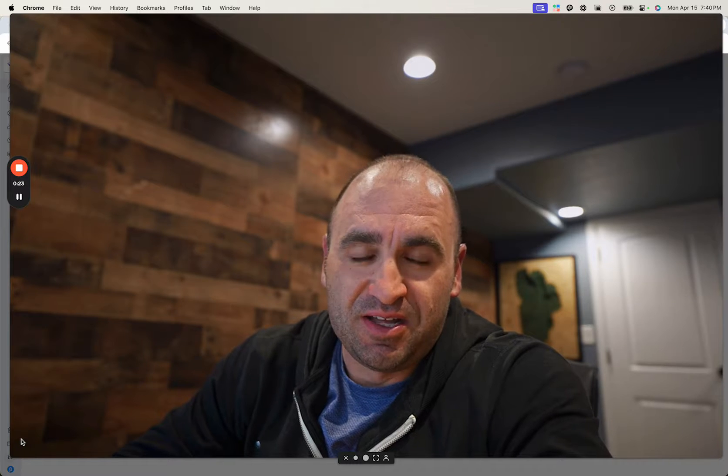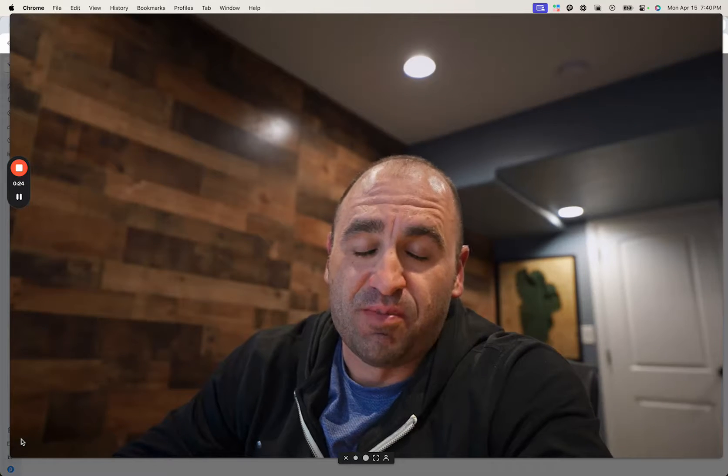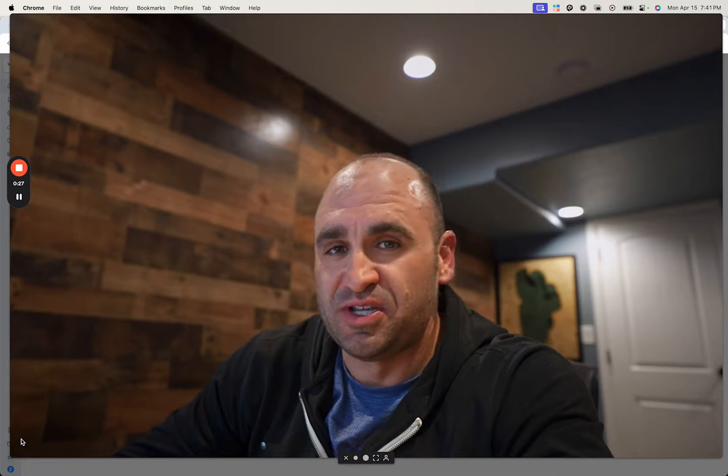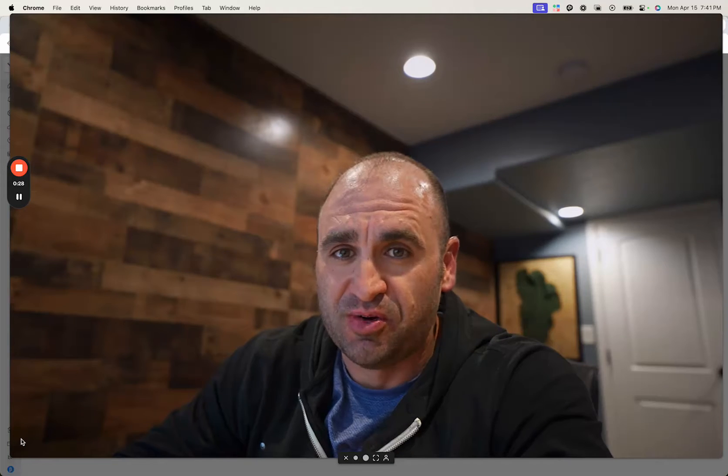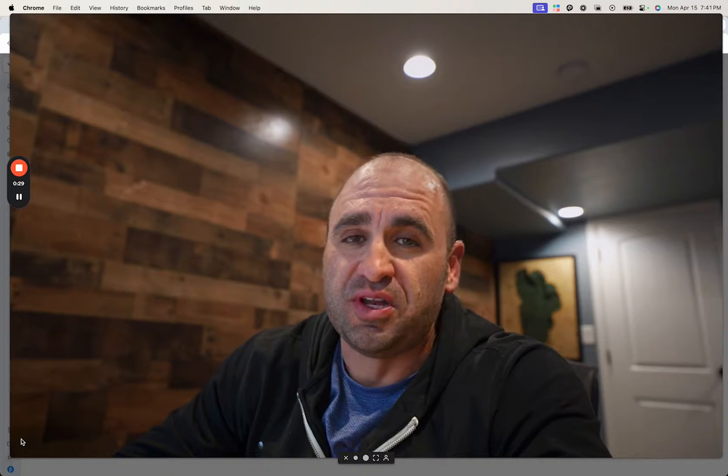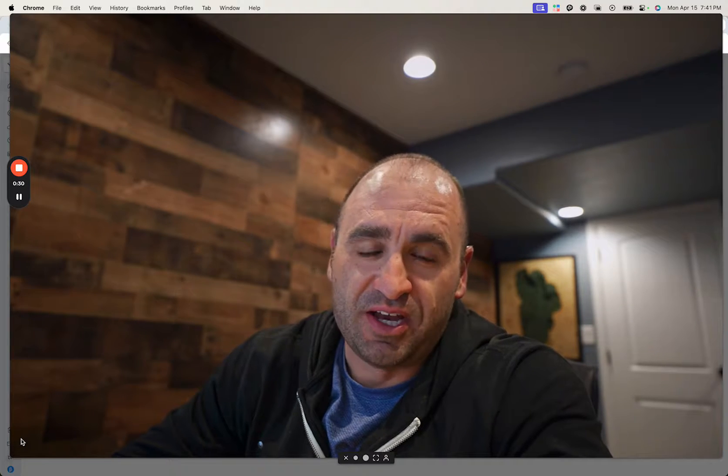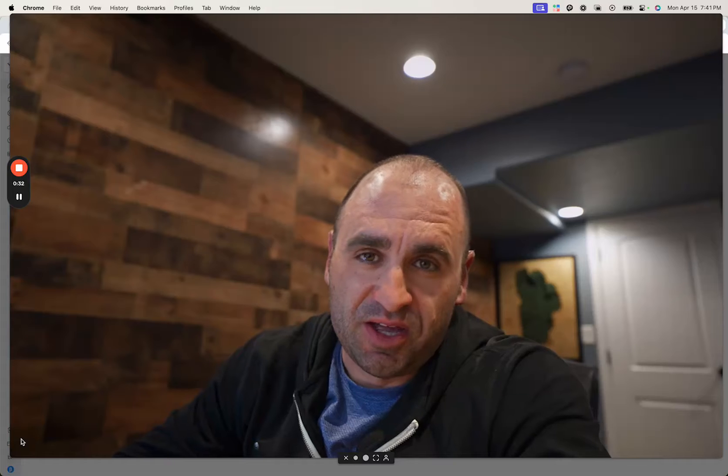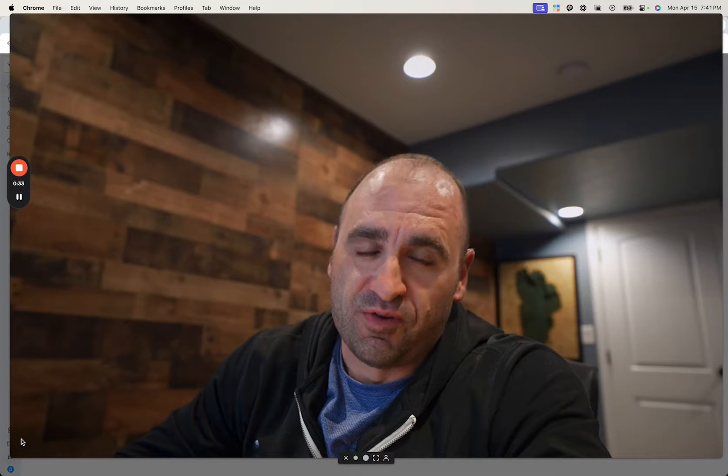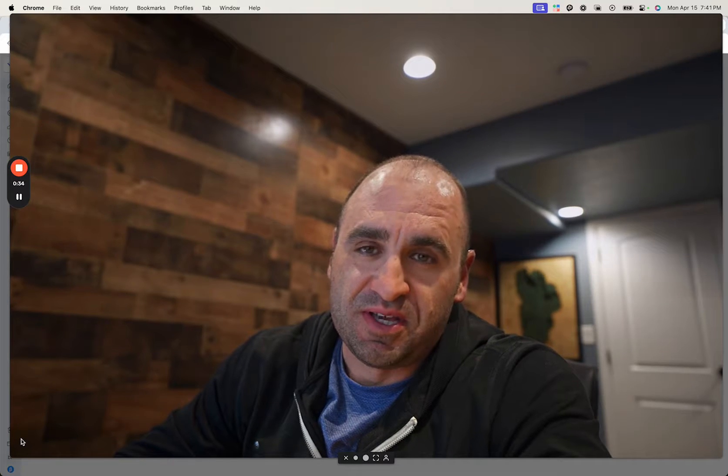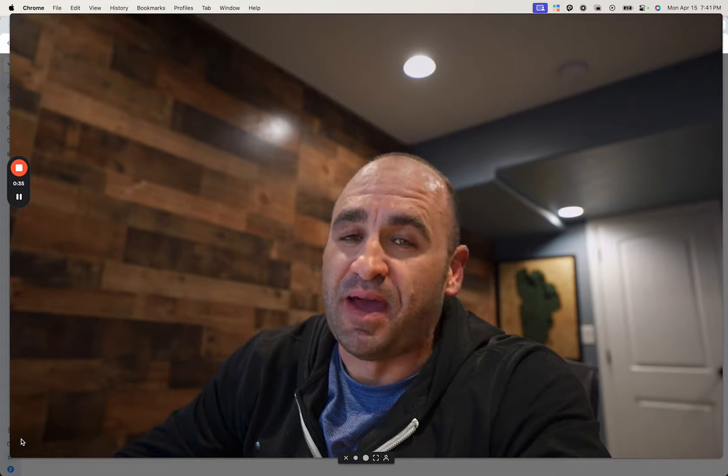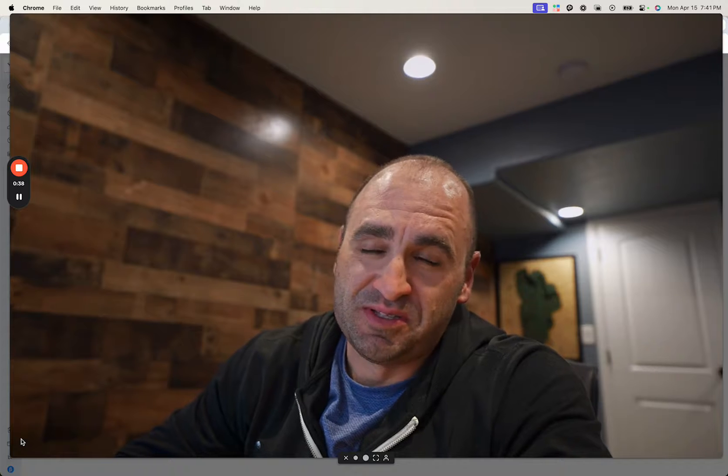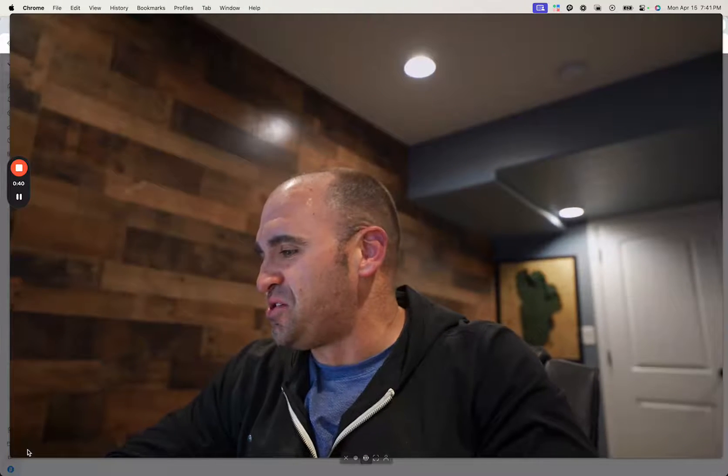So I'm going to show you today a workflow where you can find candidates by first starting out in their company and then pushing that to Loxo where then you can enrich all the data and then pull it back into Clay for further enrichment and then do a massive outreach at scale so you can get some placements. So with that said, let's jump right in.